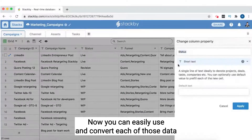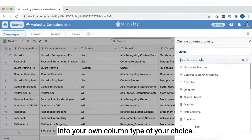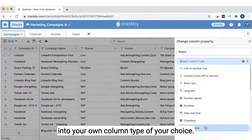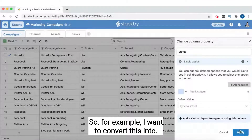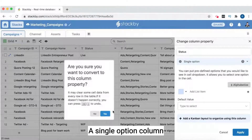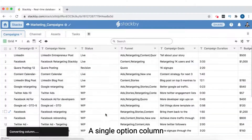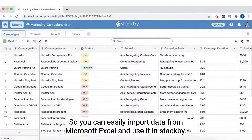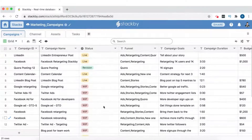You can easily use and convert each of this data into your own column type of your choice. For example, I want to convert this into a single option column. That's it — you can easily import your data from Microsoft Excel and use it in Stack by.